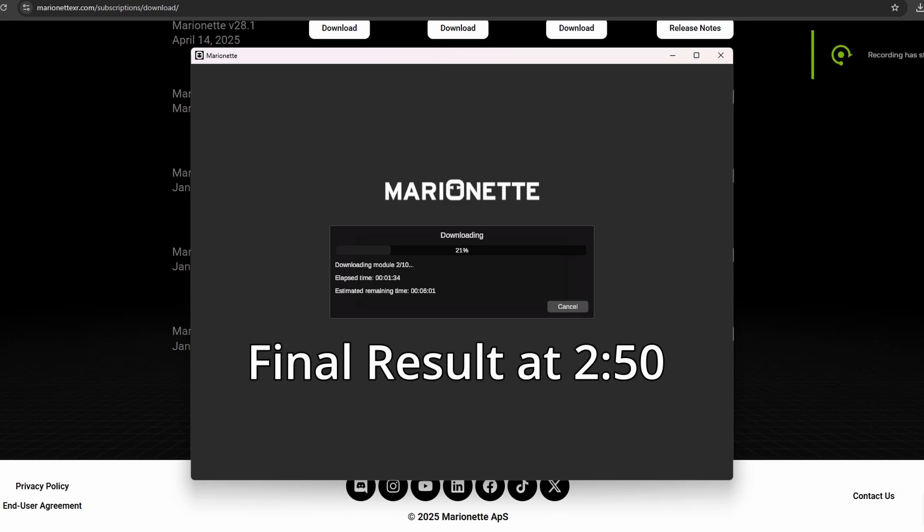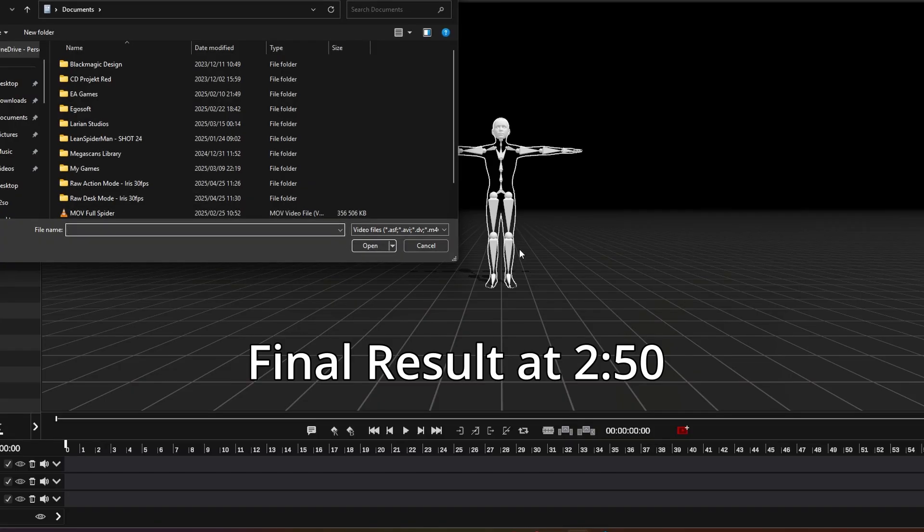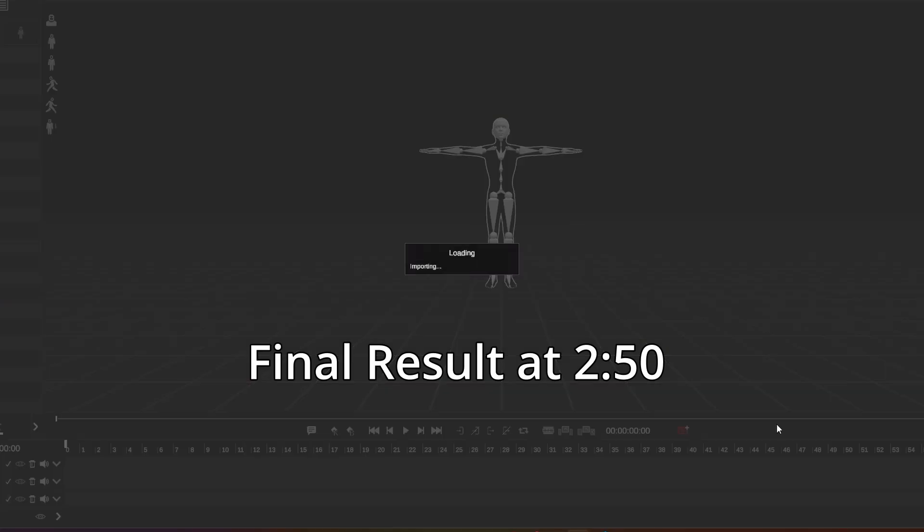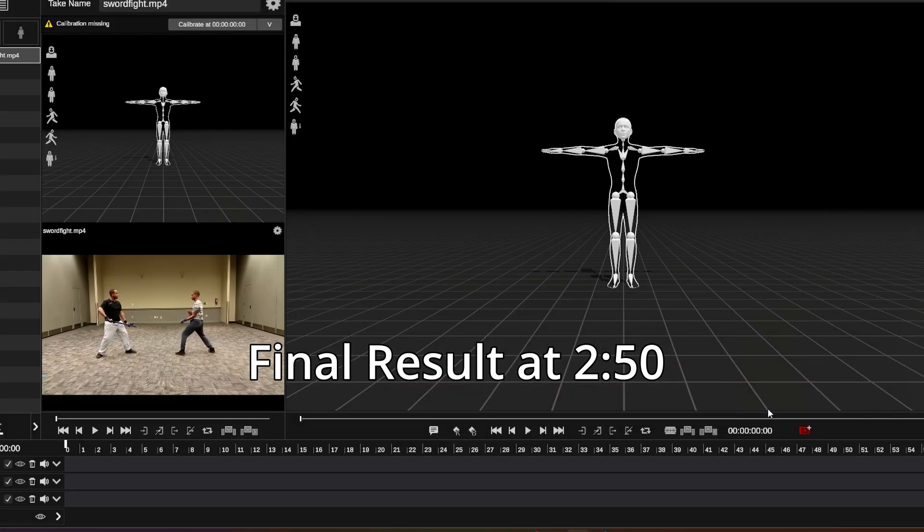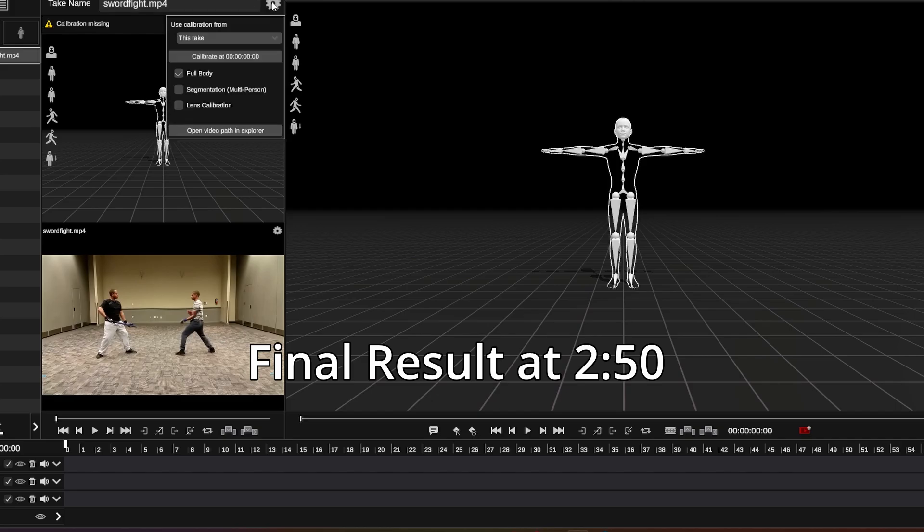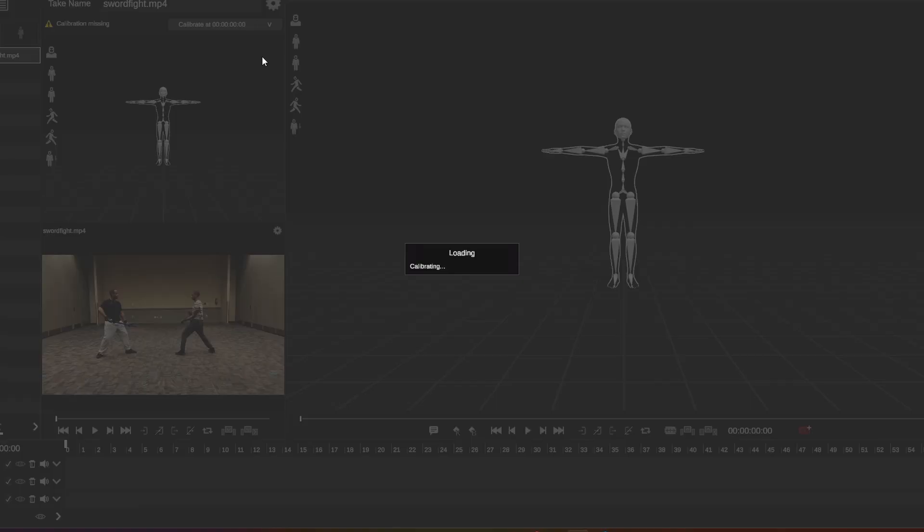Hey! So I was made aware of this new program called Marinette. It's also a program where you can do mocap. I tried to check it out.